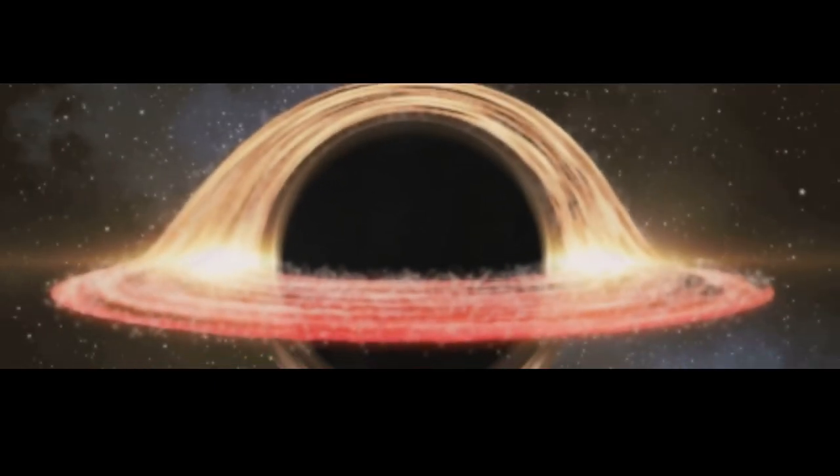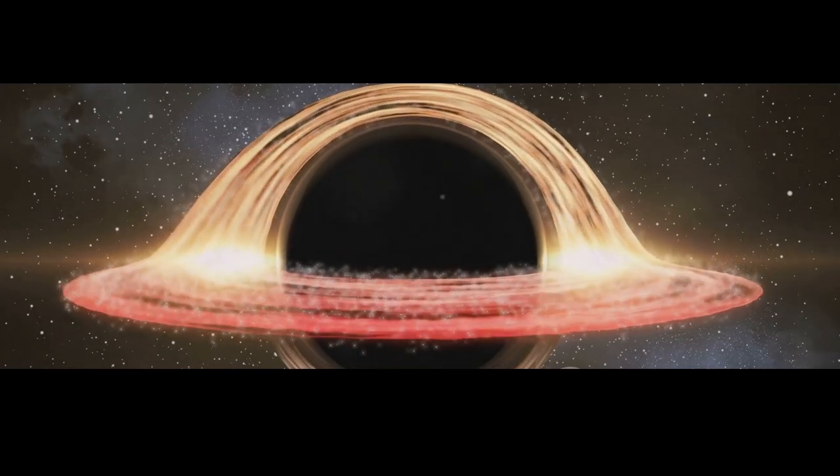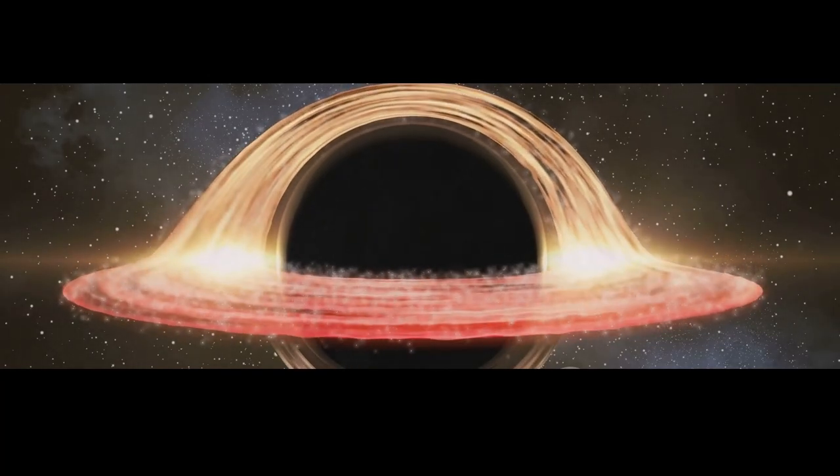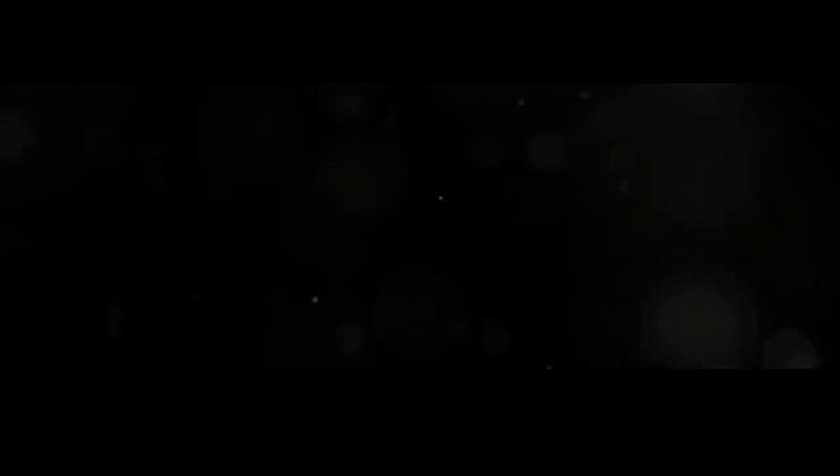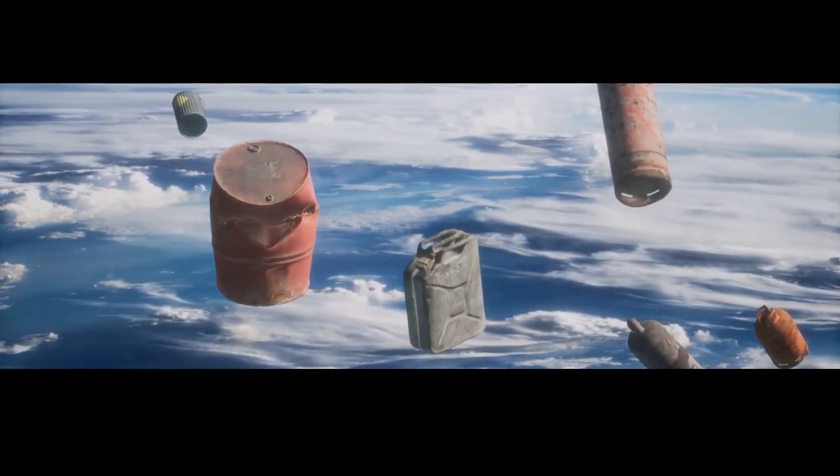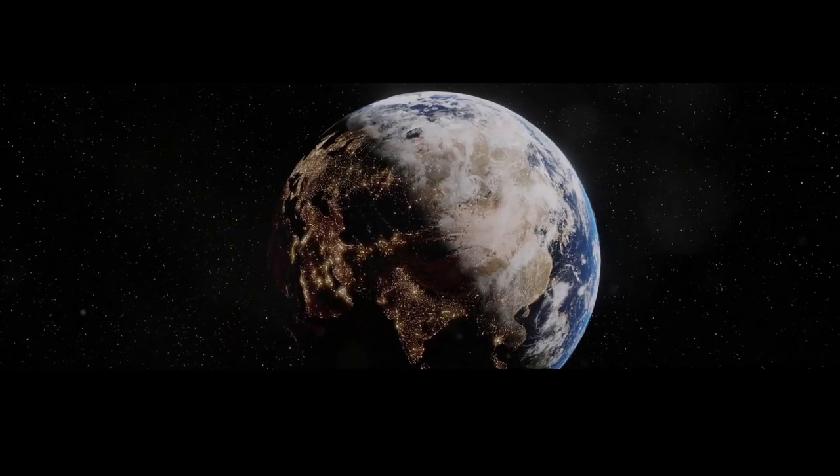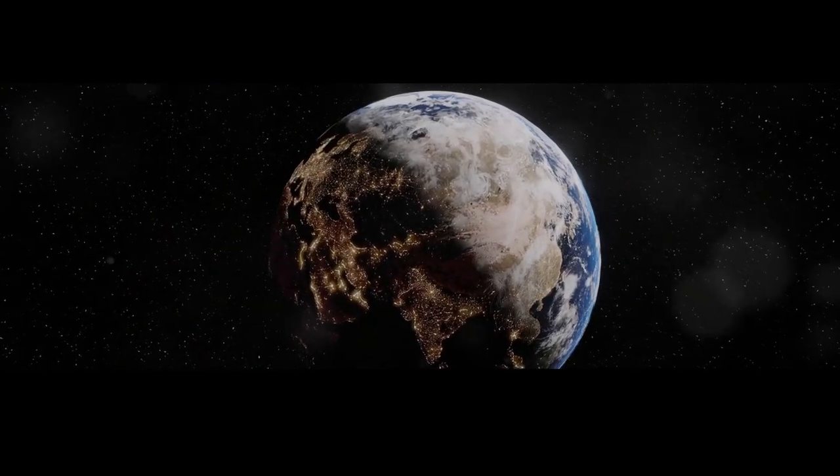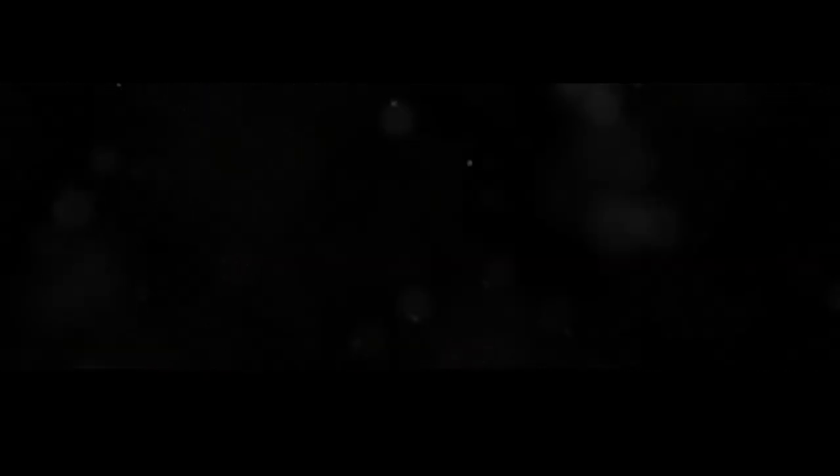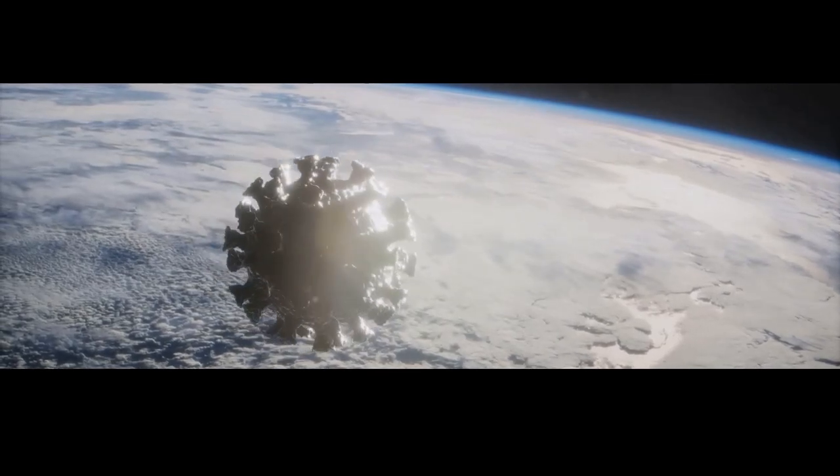But the lack of sunlight is not the only threat. The intense radiation emitted by the accretion disk bombards Earth with deadly X-rays and gamma rays. This radiation strips away our protective ozone layer and sterilizes the surface of our planet, making it impossible for life as we know it to survive.